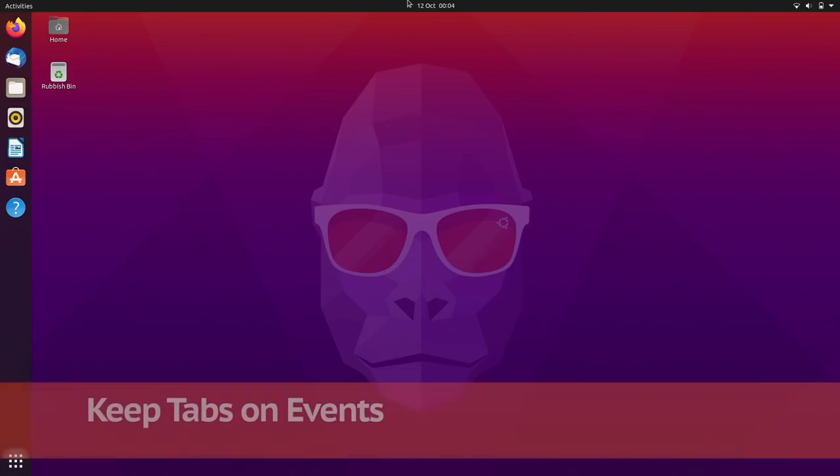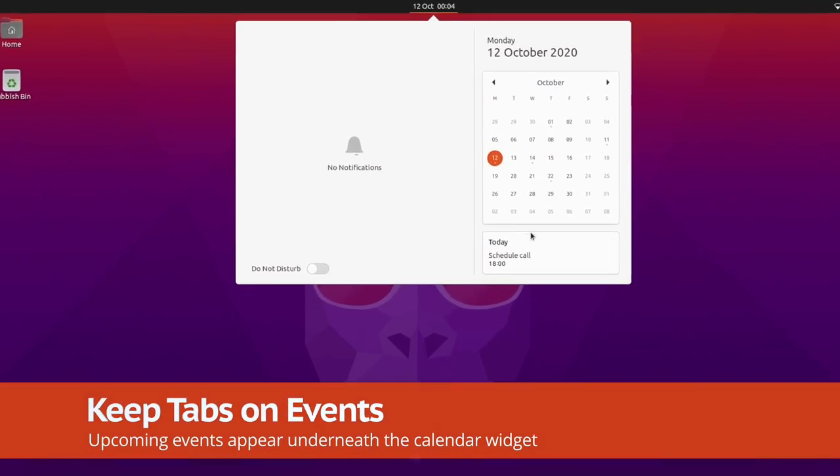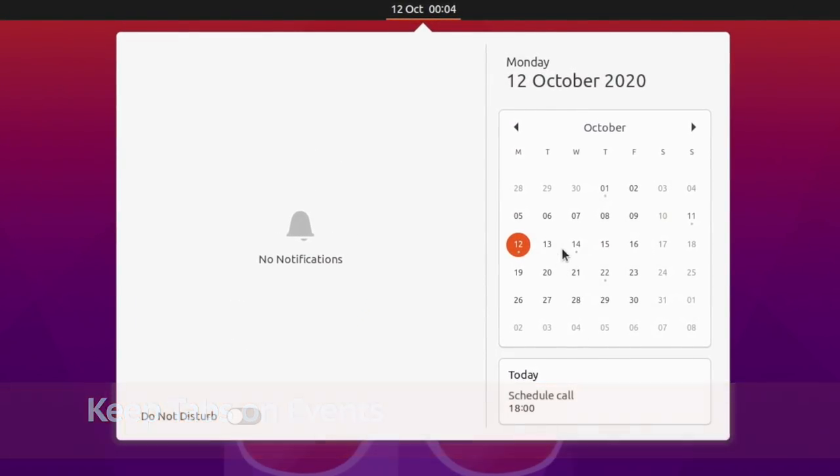As well as helping you organize apps better, Ubuntu 20.10 also tackles your work and social life. How? By showing you your upcoming calendar events beneath the calendar widget in the message tray.